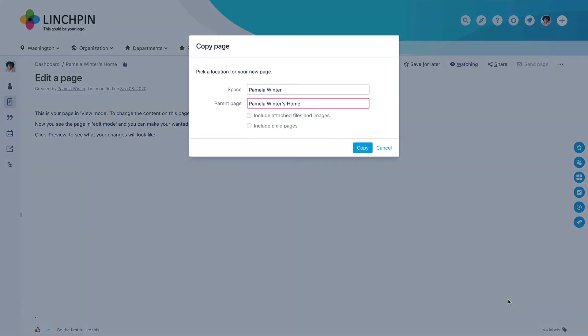You'll see the Copy Page dialog, where you can select where you want to save your copied page. Search for the name of the space, and if necessary, the parent page, and click Copy.